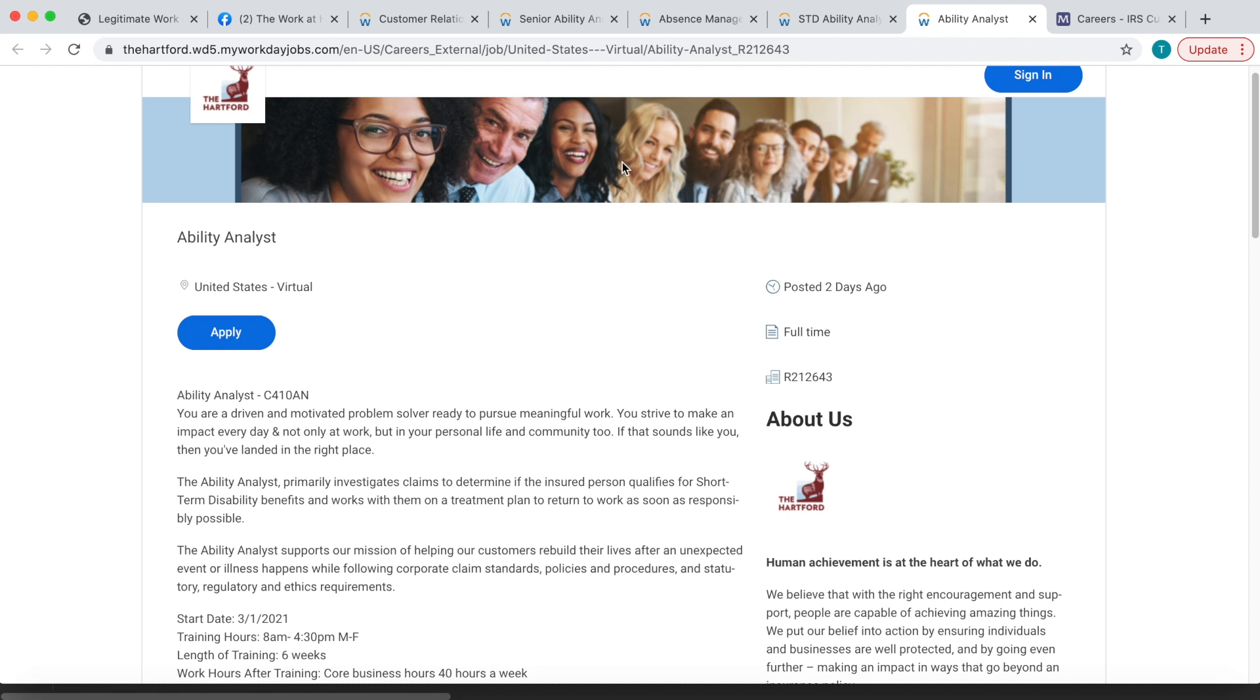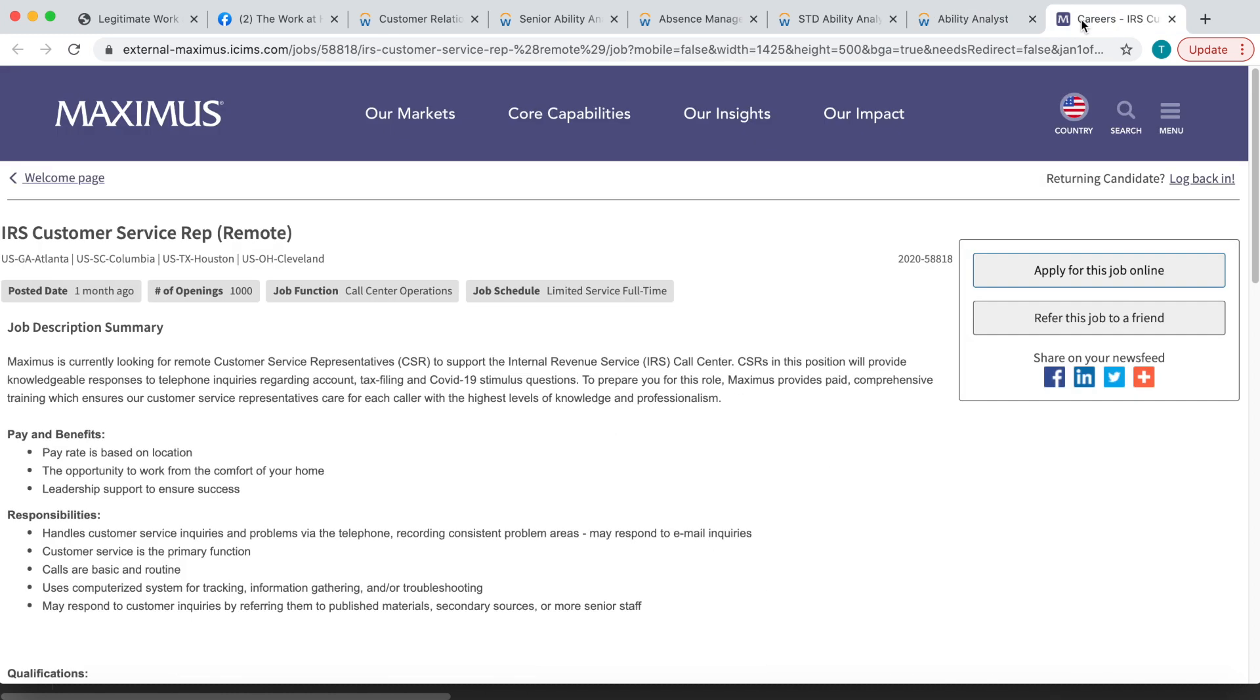So definitely check this out. And of course they are full time and they send you all of the equipment that you need, $16 to $17 per hour. Also there are some other positions that are still hiring, for example Maximus. Maximus is still looking for IRS Customer Service Reps to work from home. Now with this position you'll provide responses to telephone inquiries regarding account, tax filing, and COVID-19 stimulus questions.